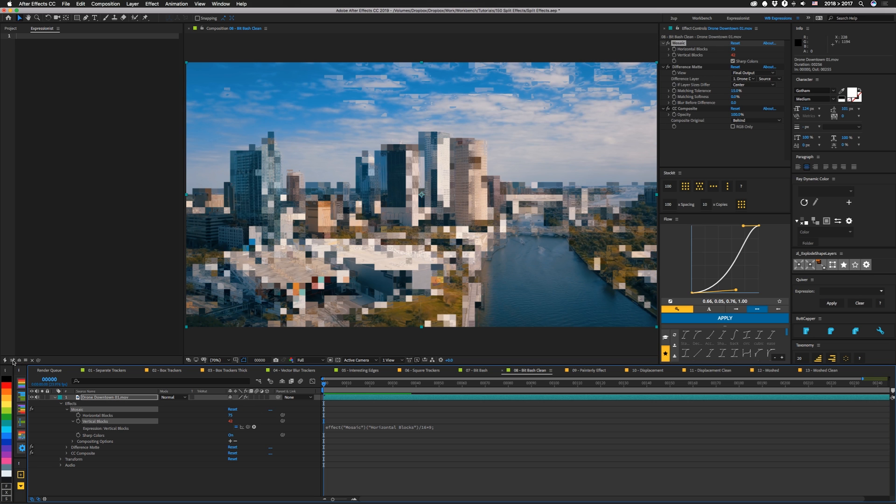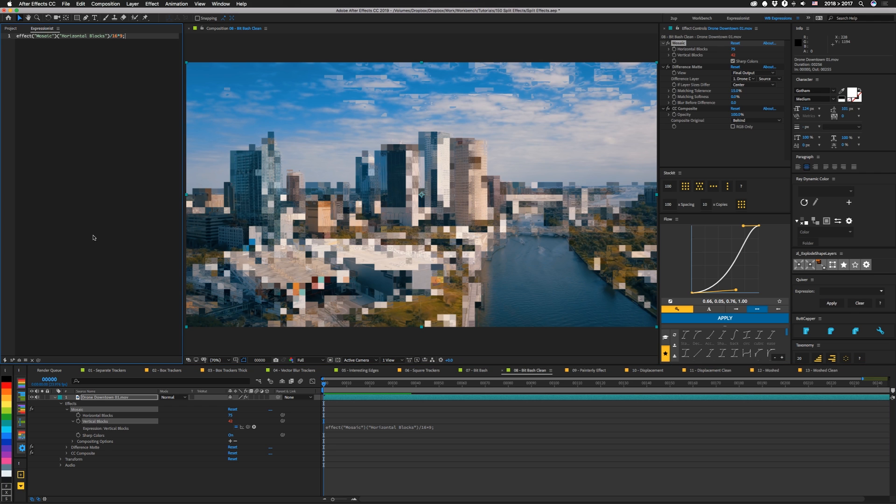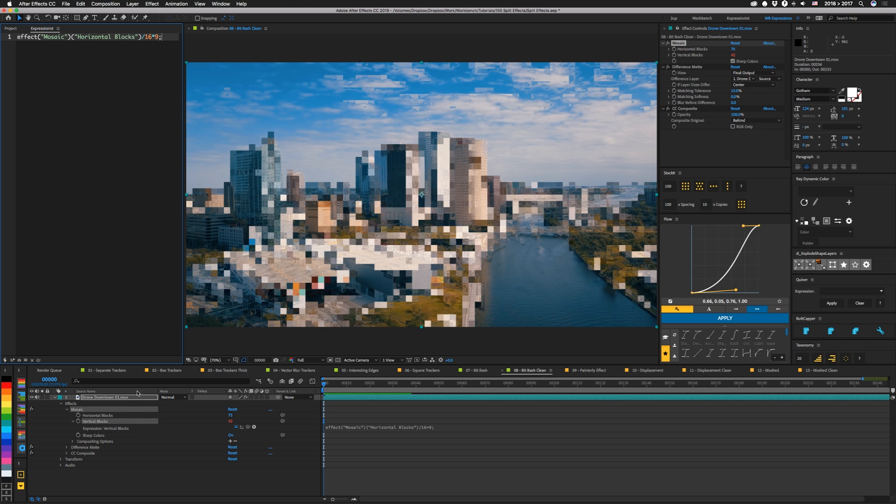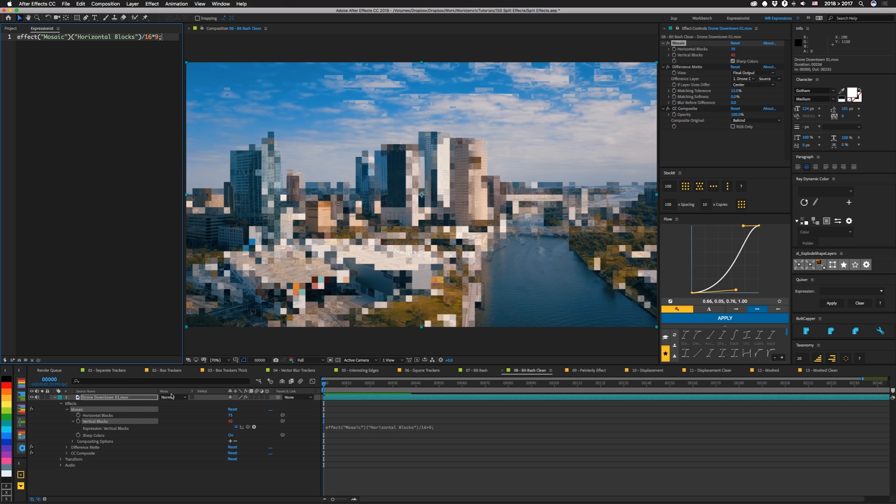Let me just bring that up real quick so you guys can see it. So it's effect mosaic horizontal blocks so basically just pick whip horizontal blocks from vertical and then we're dividing by 16 and multiplying by 9. So that'll leave us with square blocks.